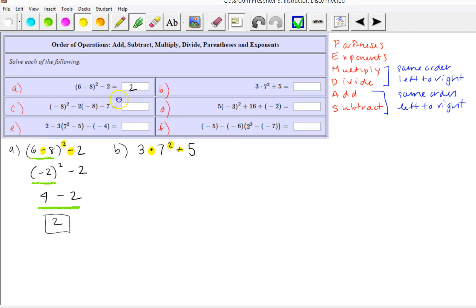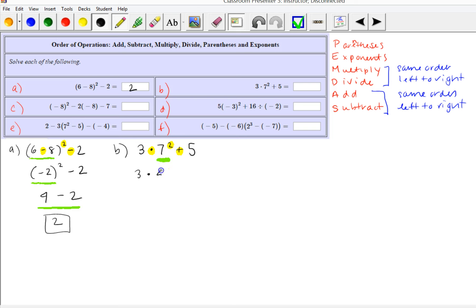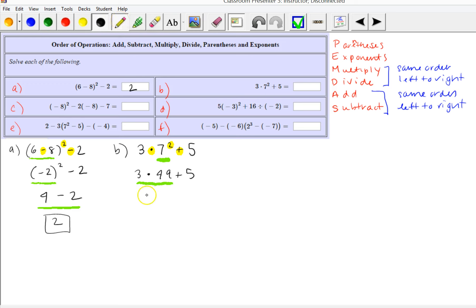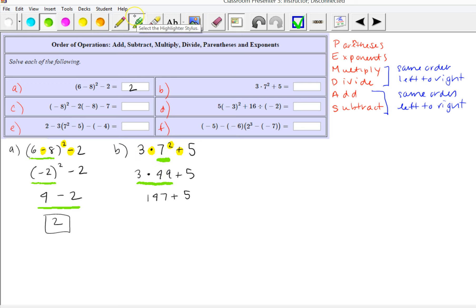We have multiplication, exponents, and addition, so the exponent comes first. We do 7 squared, which is 7 times 7 = 49. So we have 3 times 49 plus 5. Next we do the multiplication: 3 times 49 is 147, plus 5. You can do some of these on your calculator. I'm just going to focus on the order of operations. Finally, 147 plus 5 is 152.